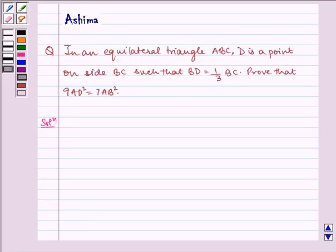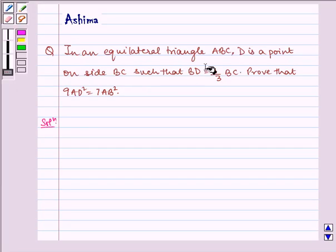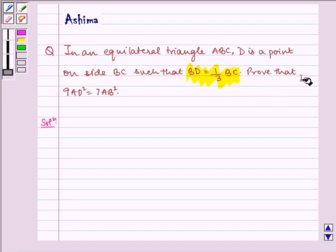Hello and welcome to the session. Let us understand the following question today. In an equilateral triangle ABC, D is a point on side BC such that BD is equal to 1 by 3 of BC. Prove that 9AD square is equal to 7AB square.